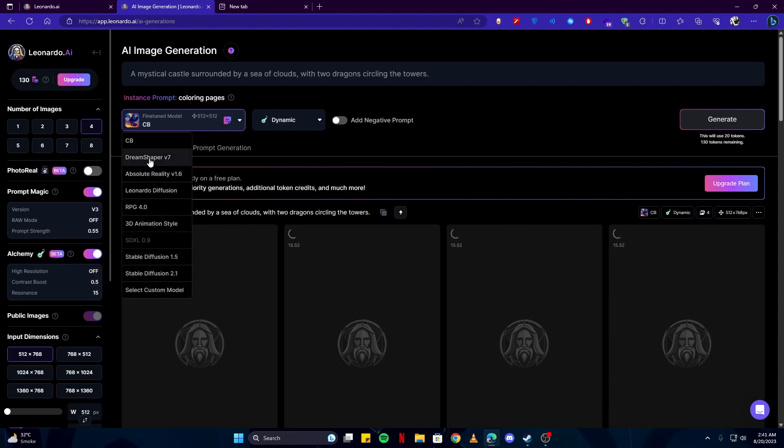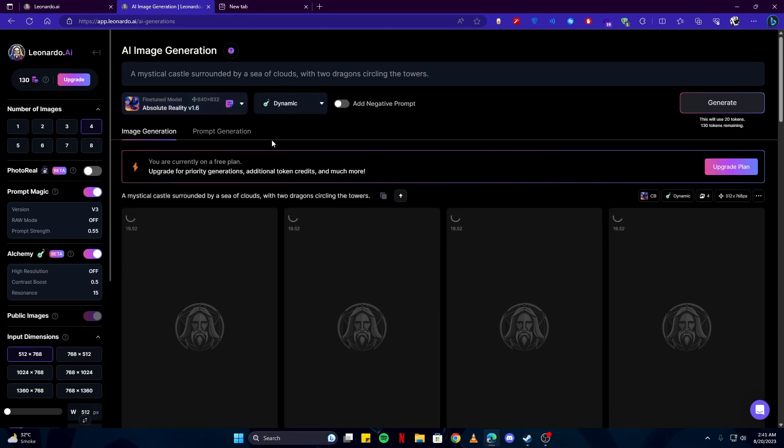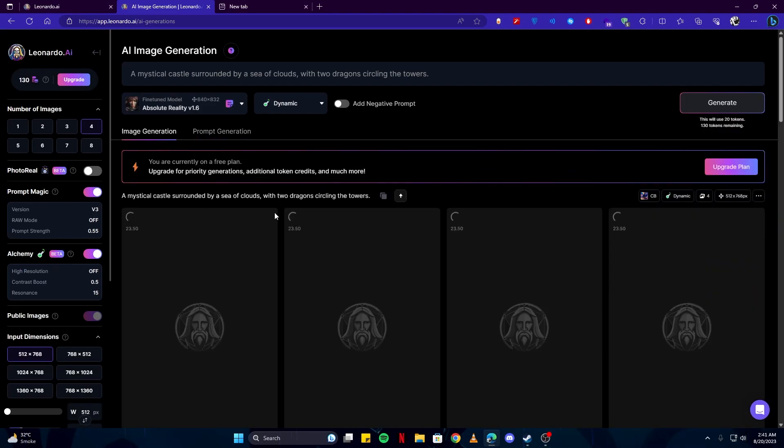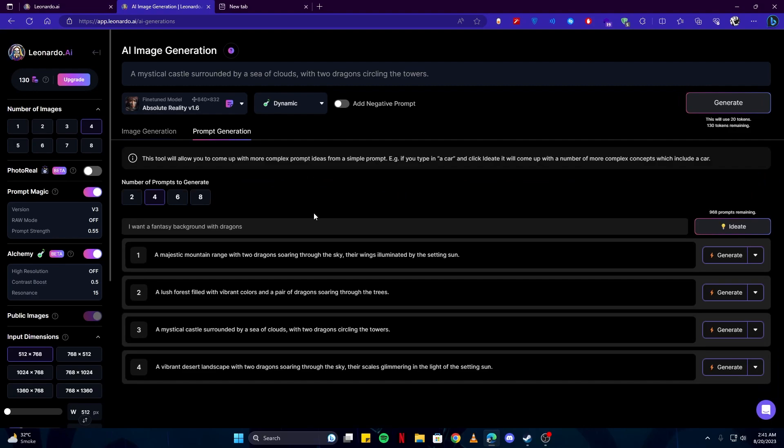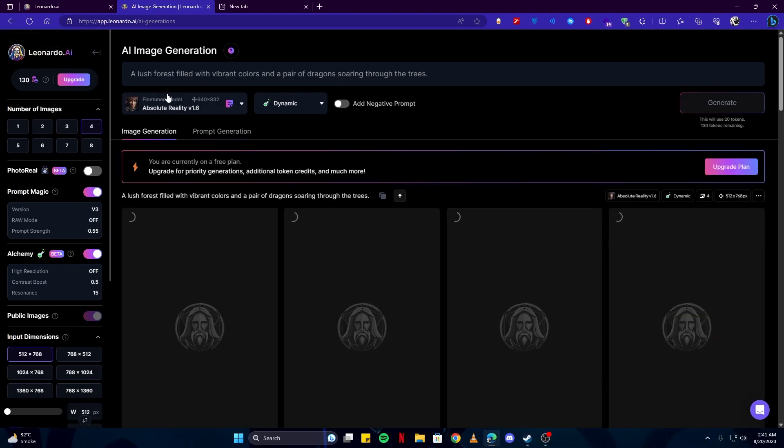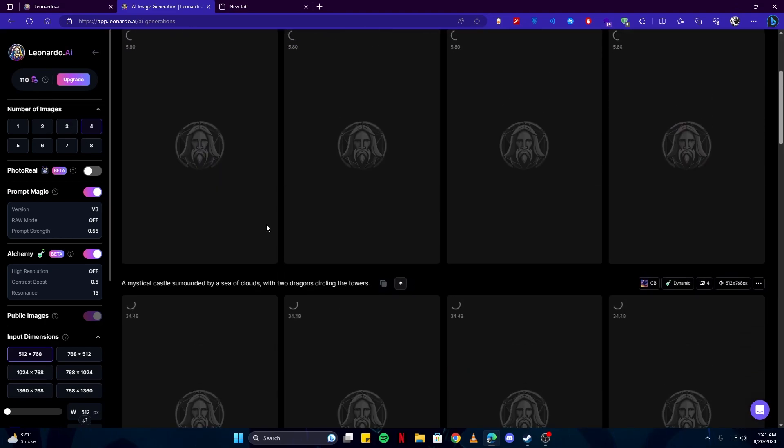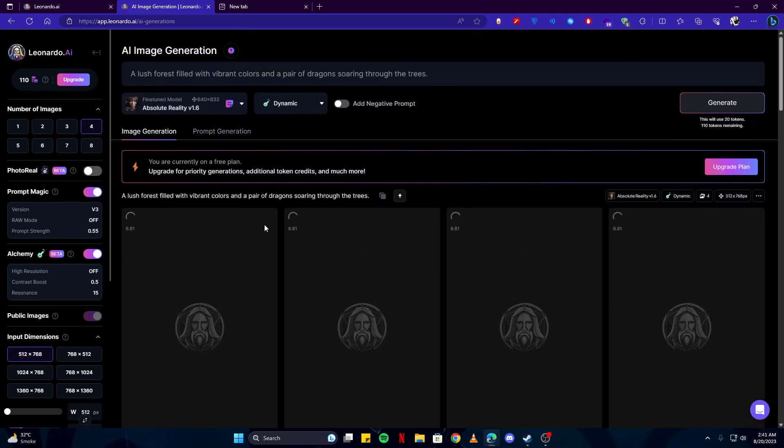I would go with Leonardo Diffusion or either Absolute Reality. So let's try that again and our images are being processed, so we can view them later. Let's try this one with this model. As you can see, I have created some arts, and as I did that, my points are used up, so I have around 110 points remaining.